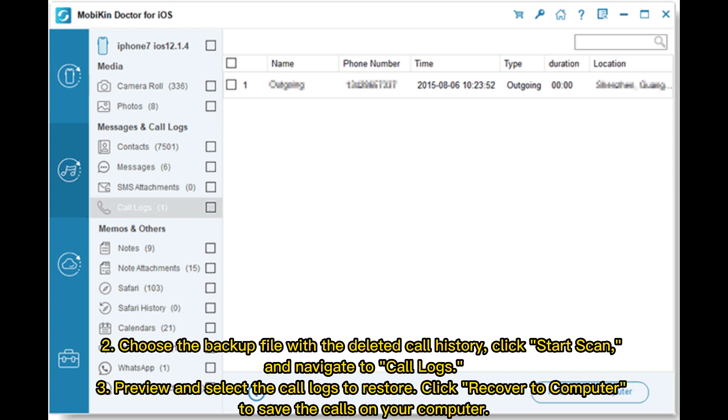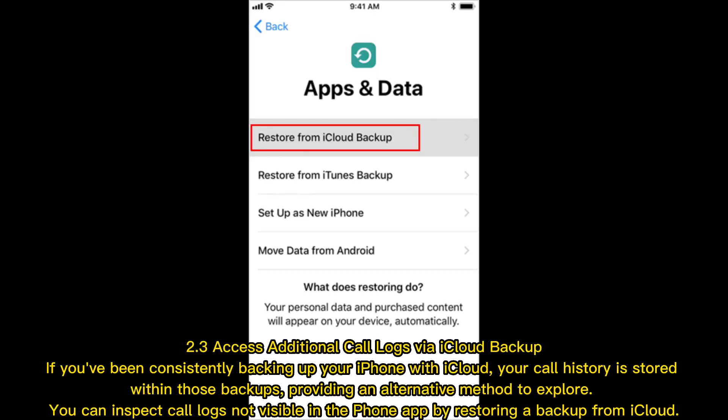Section 2.3: access additional call logs via iCloud backup. If you've been consistently backing up your iPhone with iCloud, your call history is stored within those backups, providing an alternative method to explore.